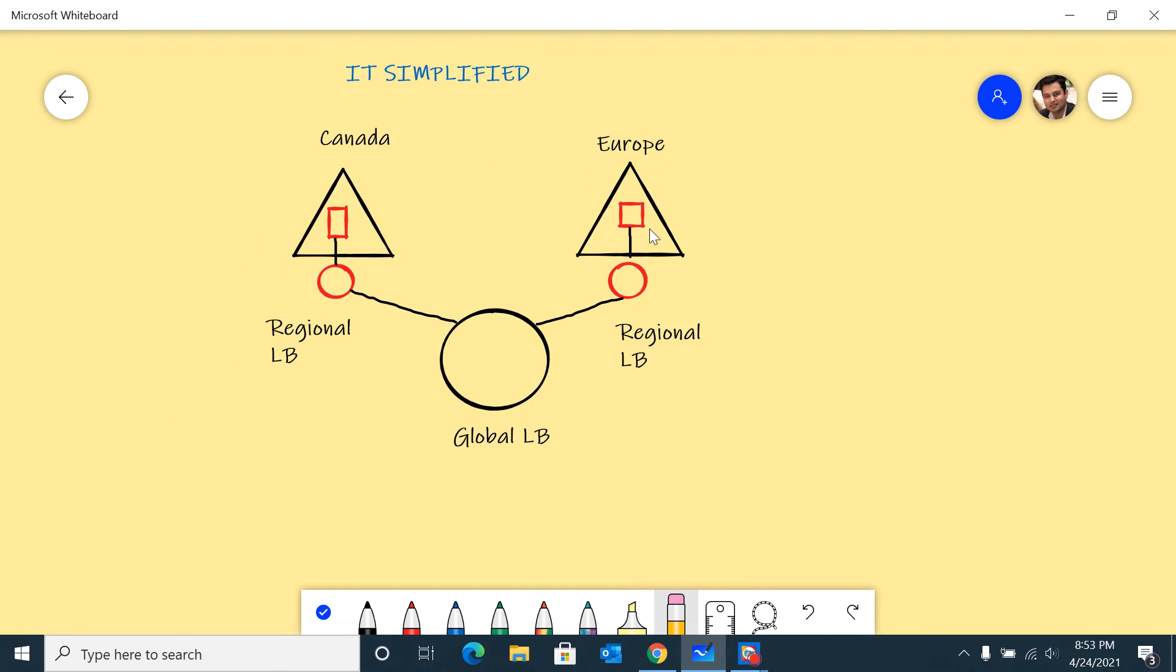The only time it will go and hit the European region is if I'm accessing anything from Canada and my Canadian region goes down. We're going to test it out.